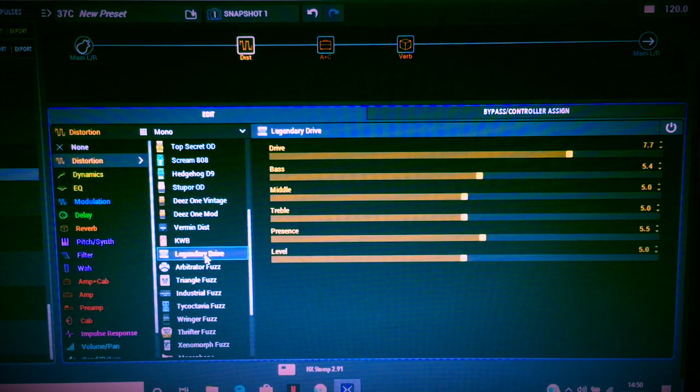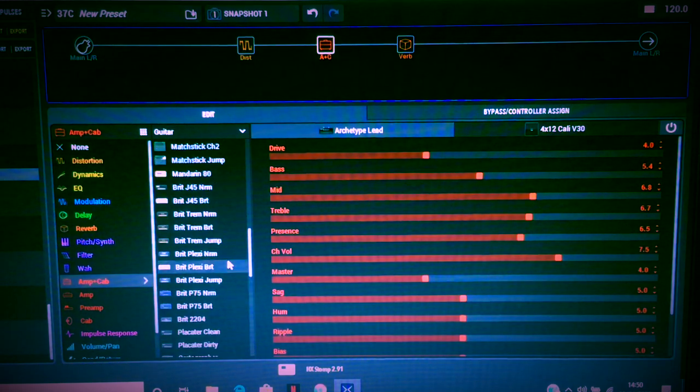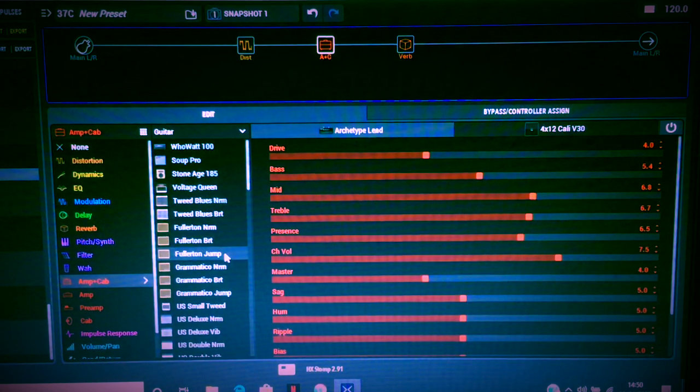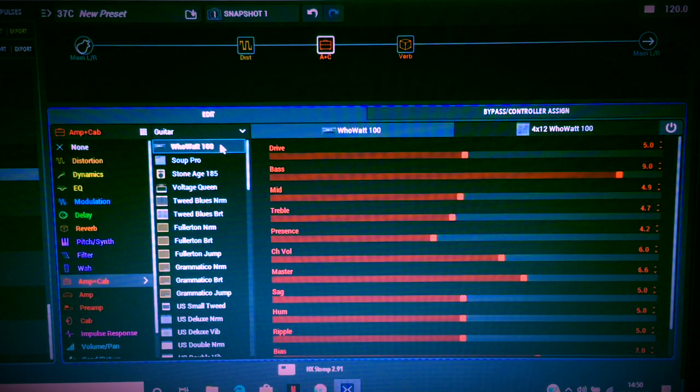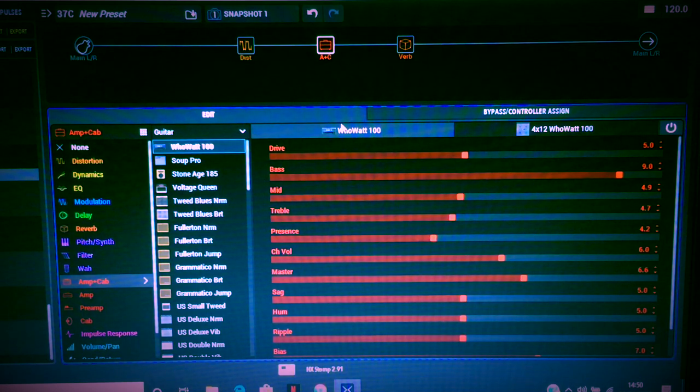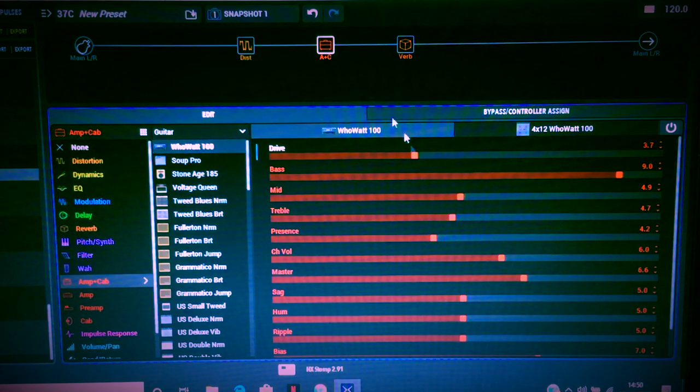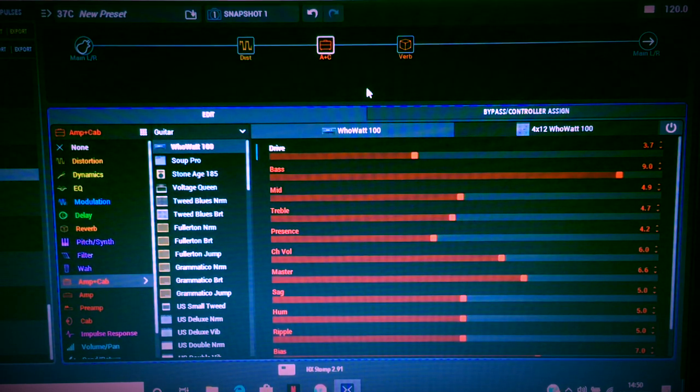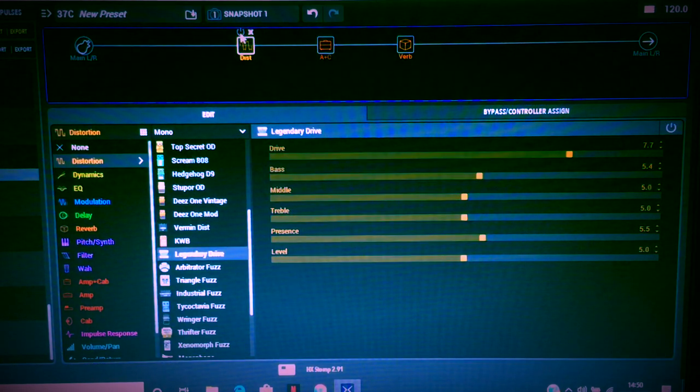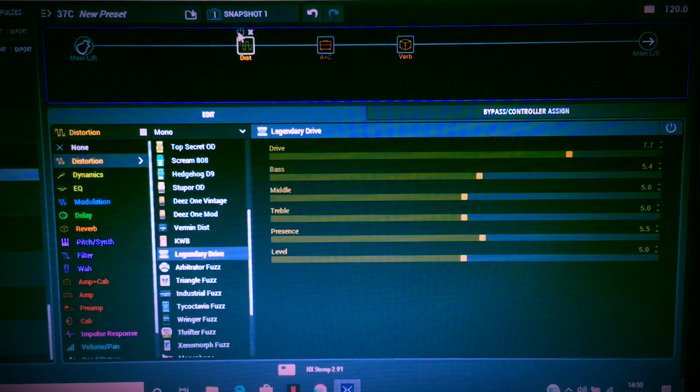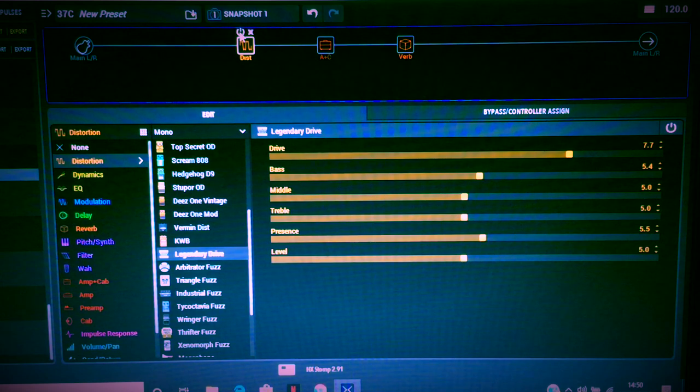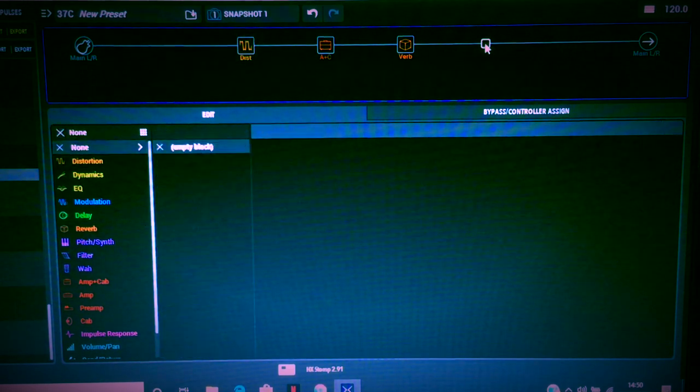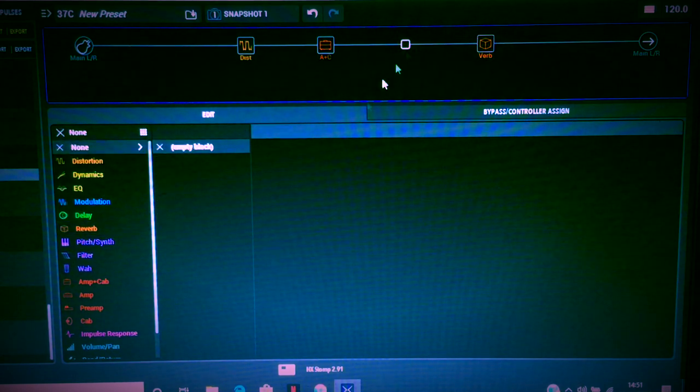Legendary Drive, which is the Steve Vai thing, and then this may sound a little bit familiar once we turn this on. So this gives us the Who Watt. You know, there's not a lot of drive on the Who Watt there at all, because the pedal is doing all of the work. That's the pedal off and just the amp. Turn that pedal on and you get everything from it. I mean everything from the pedal.